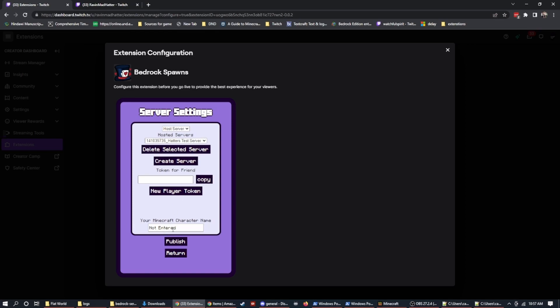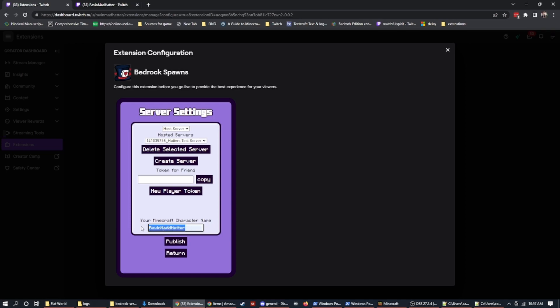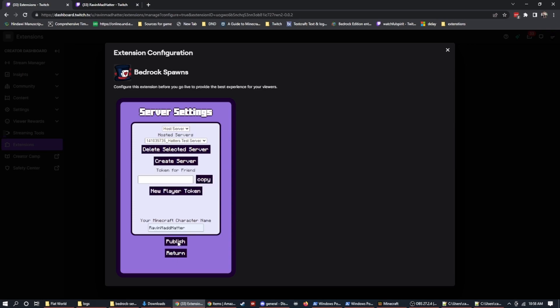The next thing that we want to change is we want to put in your Minecraft name. So for me, that's Raven Mad Hatter. And this needs to be exactly what you would run in the commands. So when you run a command, you do TP and then your whole name, Raven Mad Hatter, or whichever your name is. And then you would run a command. This is going to allow the bedrock spawns to target you when you want to. So now we're going to hit publish. Publish saves our changes to the cloud and it allows this thing to work. So now we have all of these items set up.